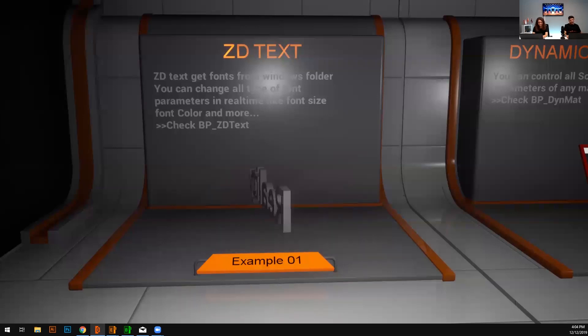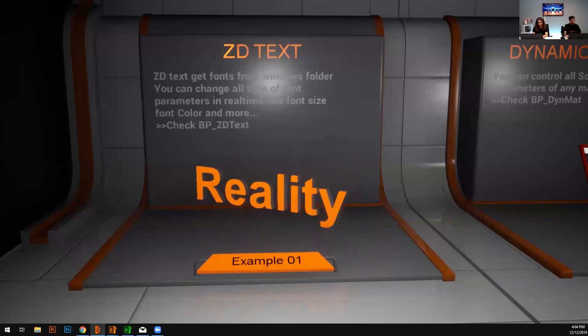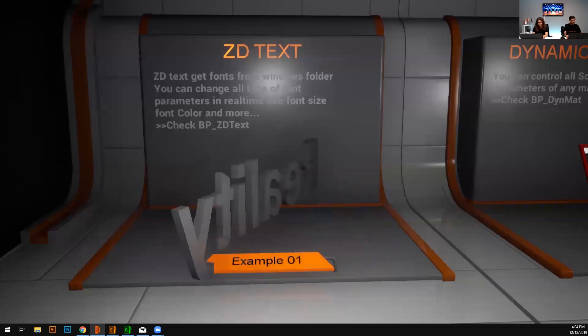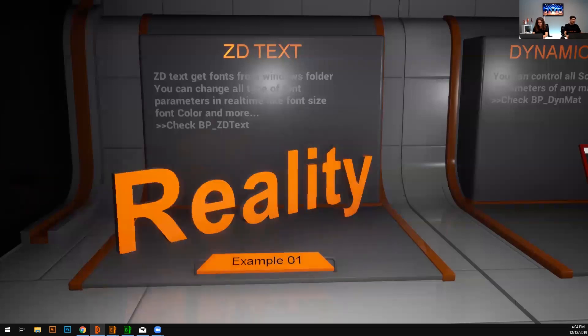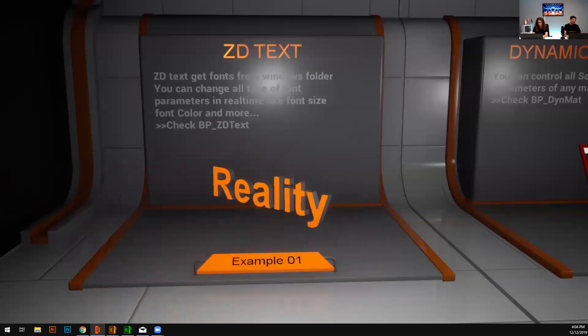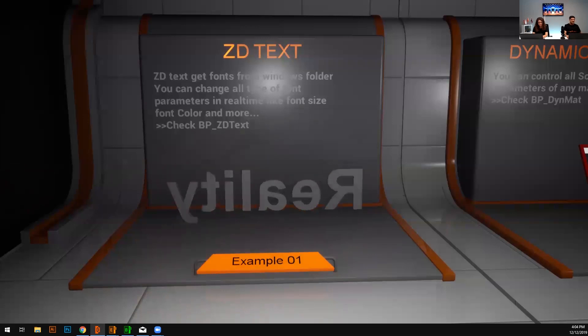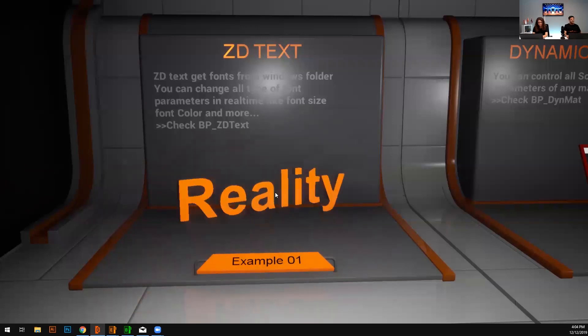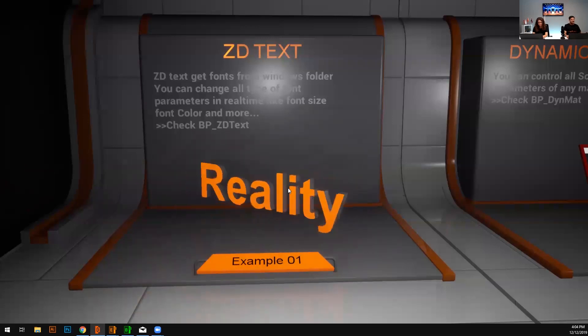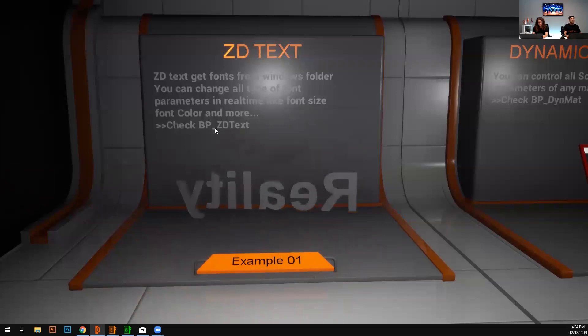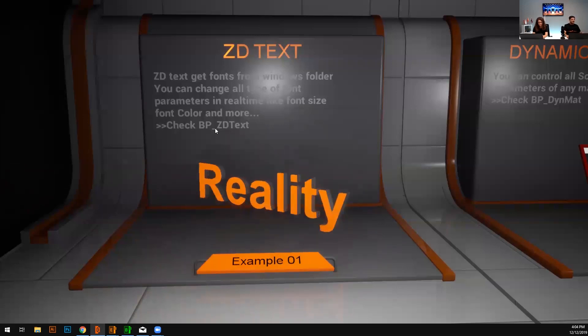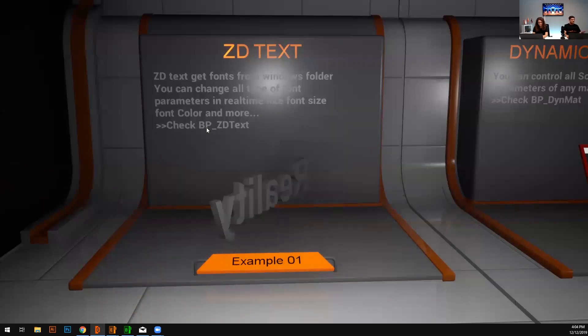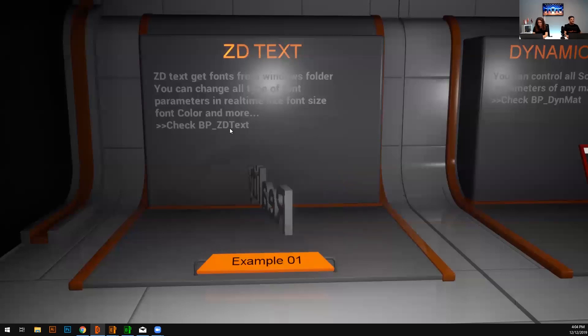I'm going to change the font, some size. Yes, I can change the colors and everything. And if you want to check how it works, whenever you get the latest version Reality 2.9, just check it out with BP underscore 3D text.